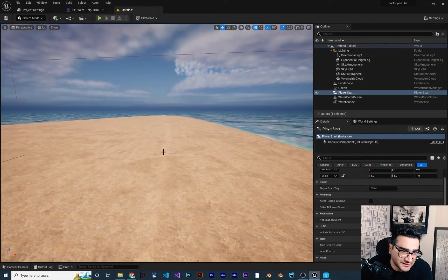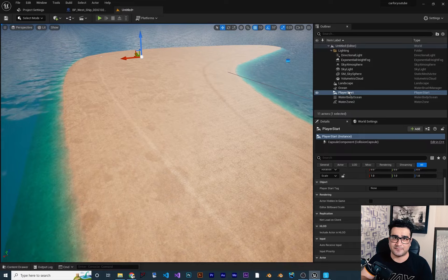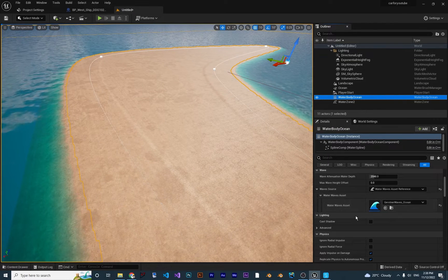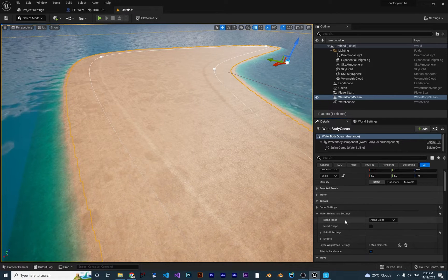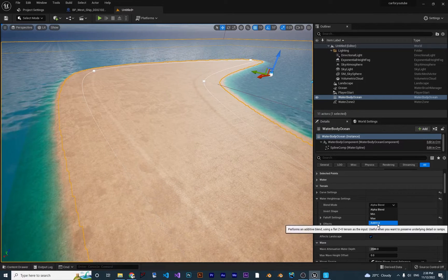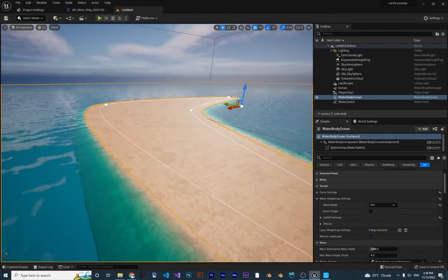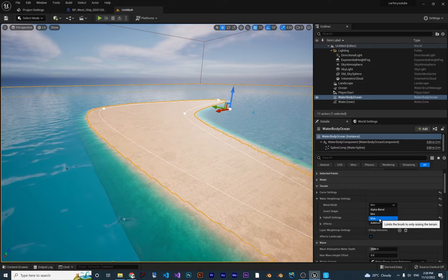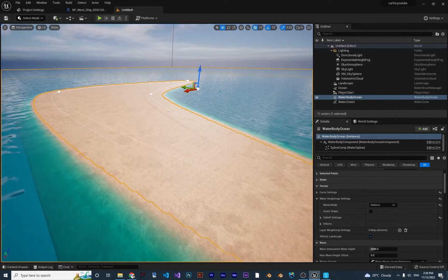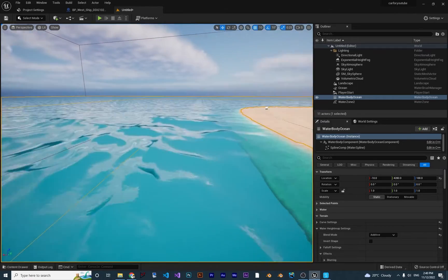Let's talk about other options. You can see there's a dent where the two landscape layers meet. Click on Water Body Ocean, go down to Terrain, then Water Heightmap Settings. Here you can choose the Blend Mode — how the landscape, island, and ocean blend together. If you change it to Additive, nothing changes. If you change it to Min, the problem goes away. There is also Max, which takes the higher of the two landscapes. I'll use Additive so it adds both layers together.